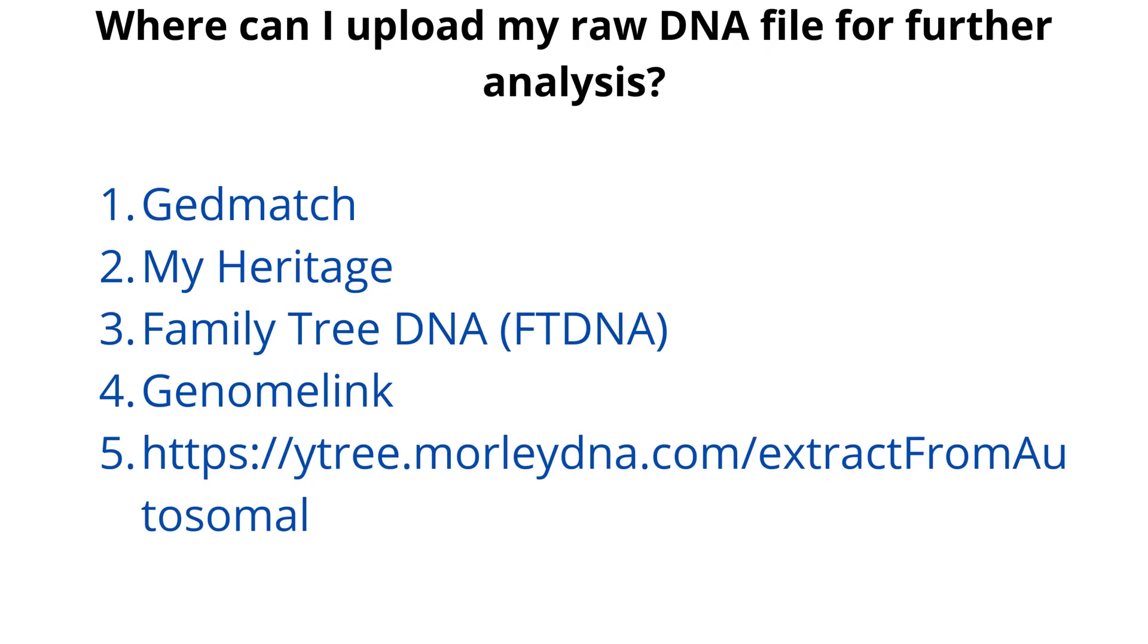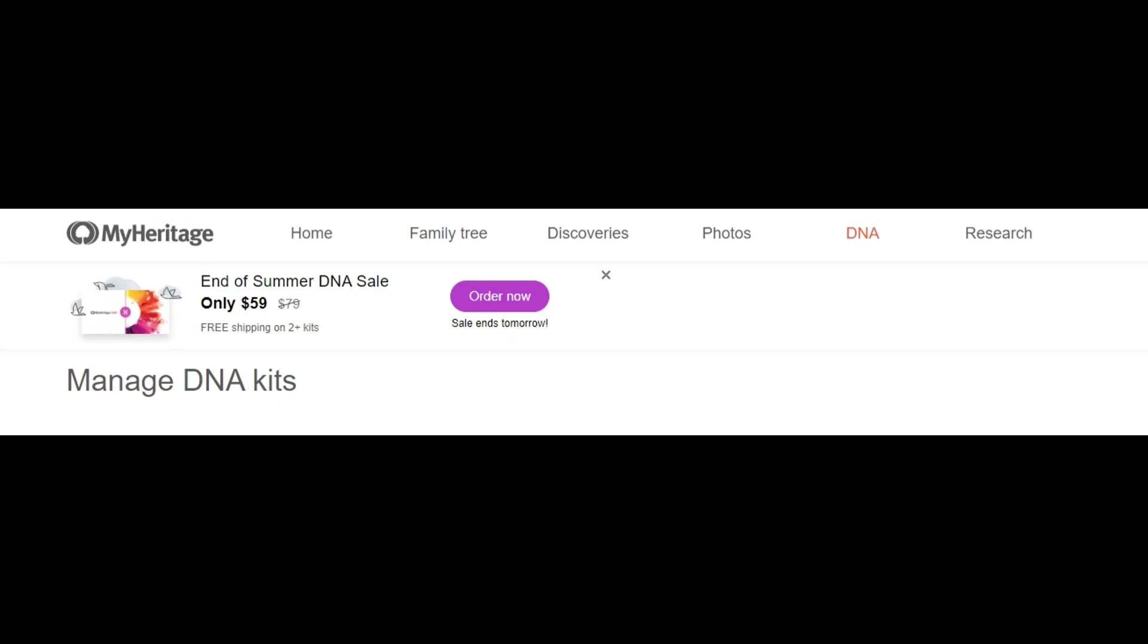So just like with the Ancestry file, I'll just go ahead and open it and you can save it wherever you'd like. I save it to my personal password protected laptop. All right, so now I have the AncestryDNA raw data and I have the 23andMe raw data. All right guys, so I'm in MyHeritage now, where I've uploaded a lot of my family's raw data.